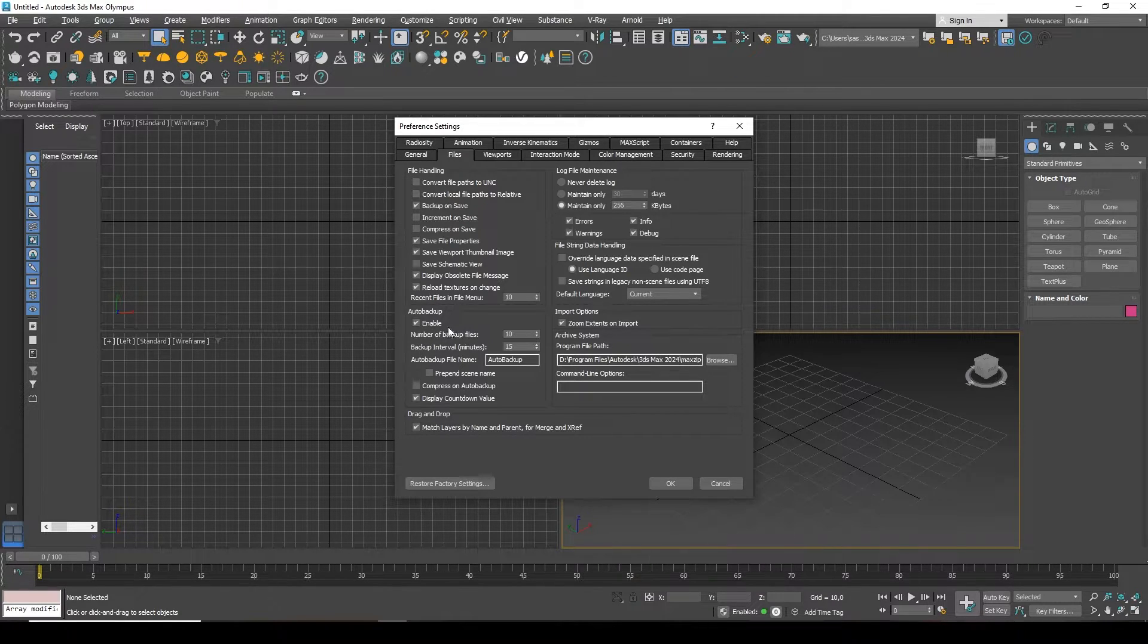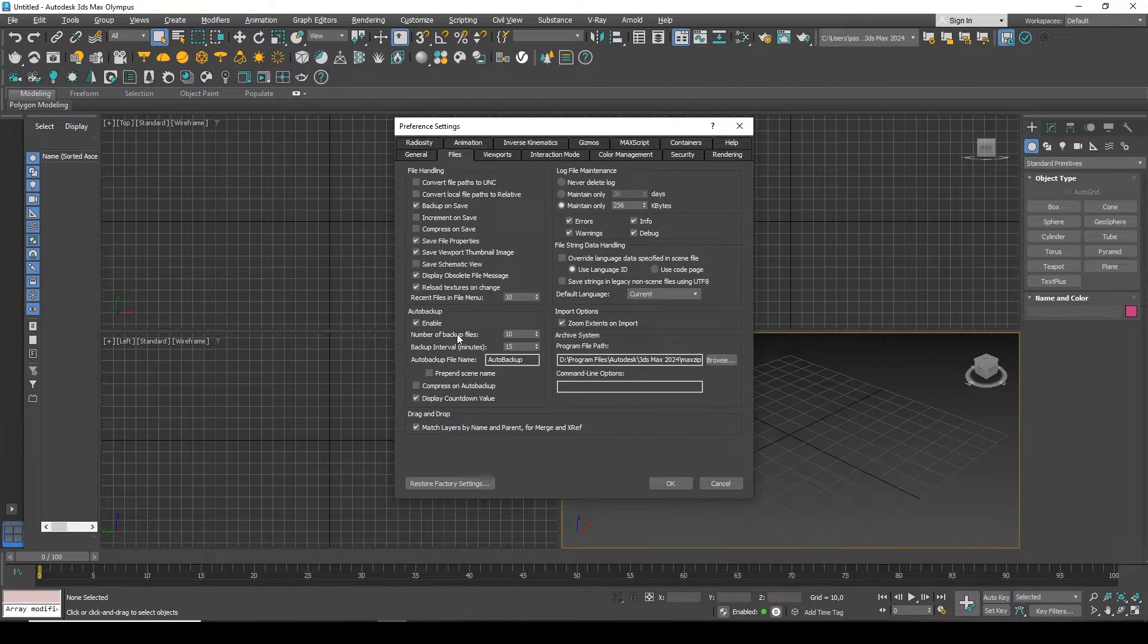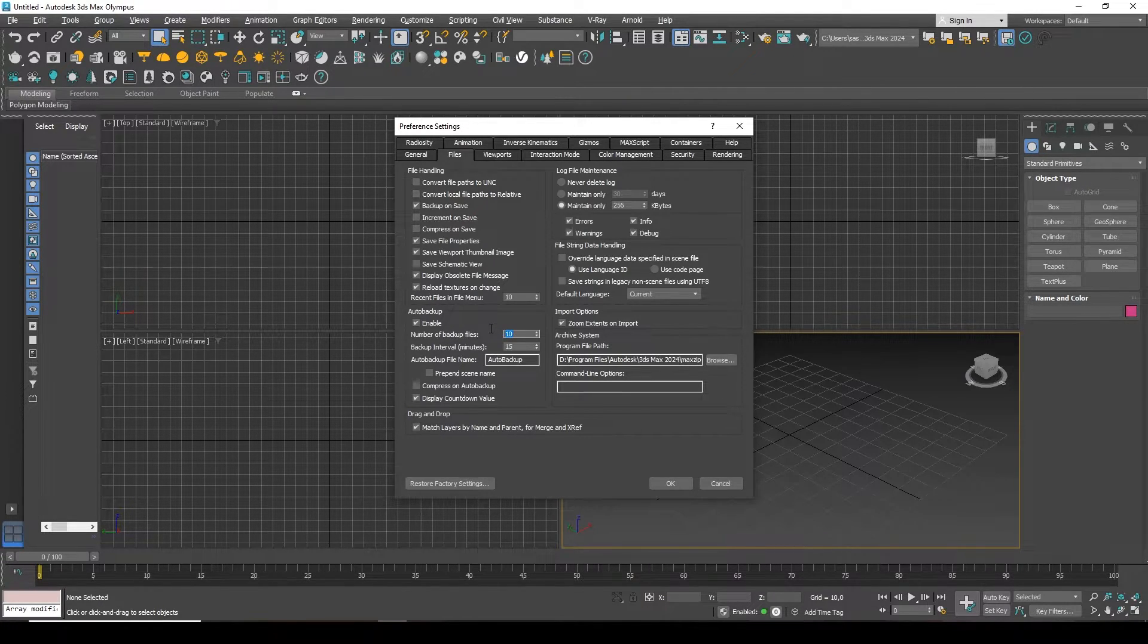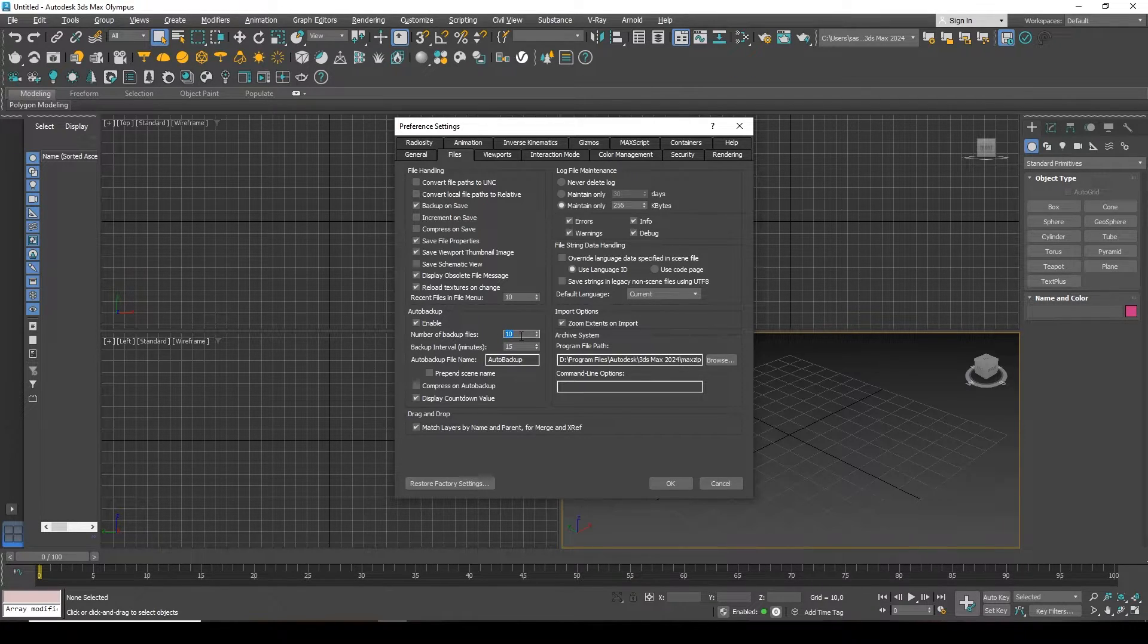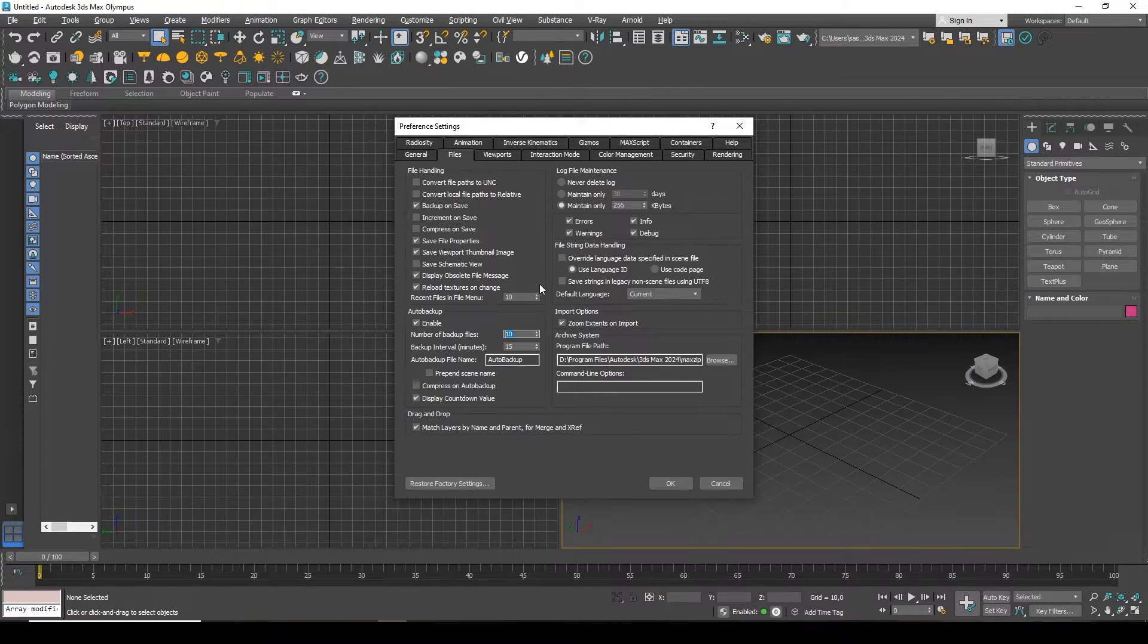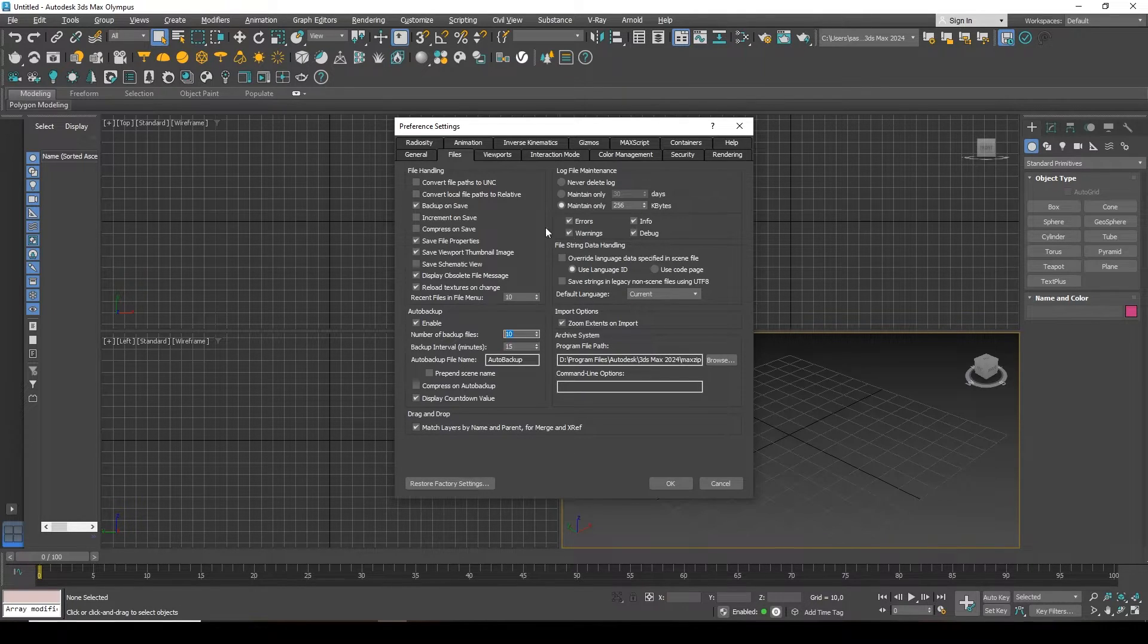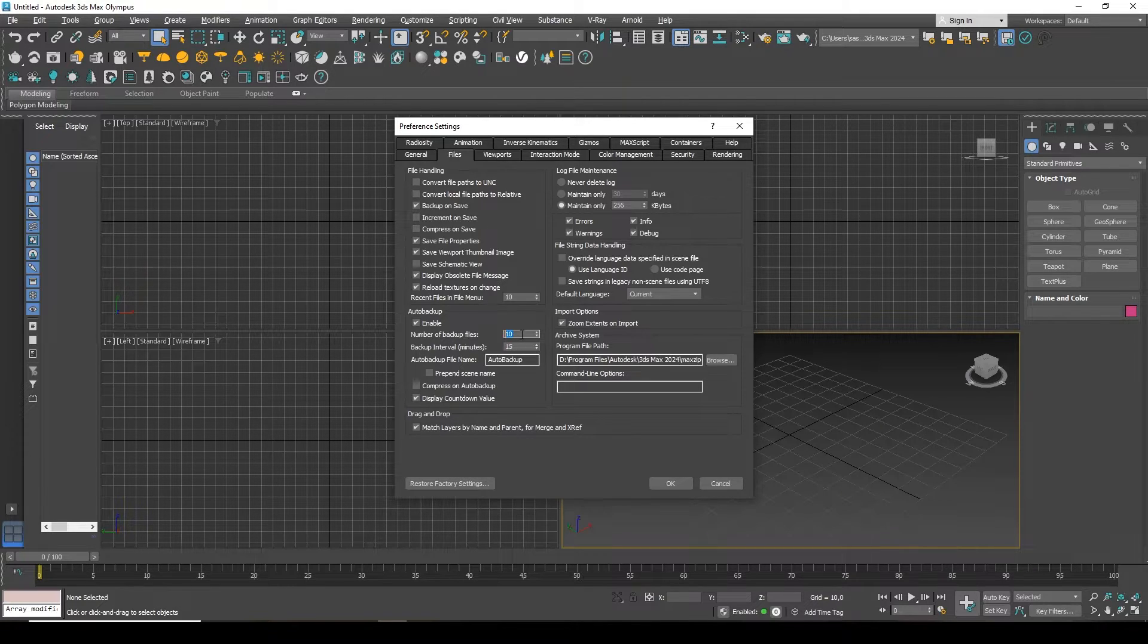Below, the number of backup files is how many files you will create. That is, it will create 10 files, and when these 10 files are created, it will then override the first one. And when it has overwritten, it will override the second, third, fourth, and so on again until it comes to the beginning again.